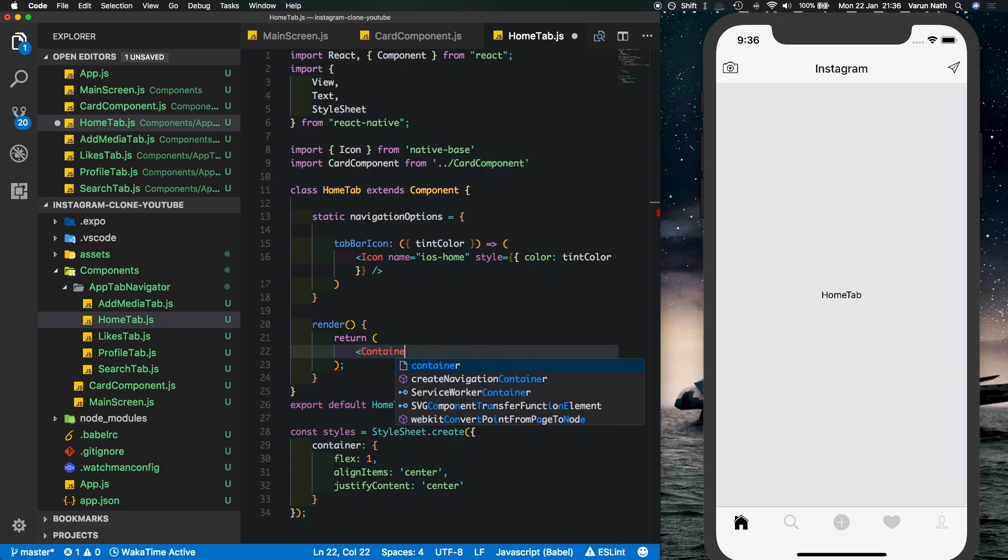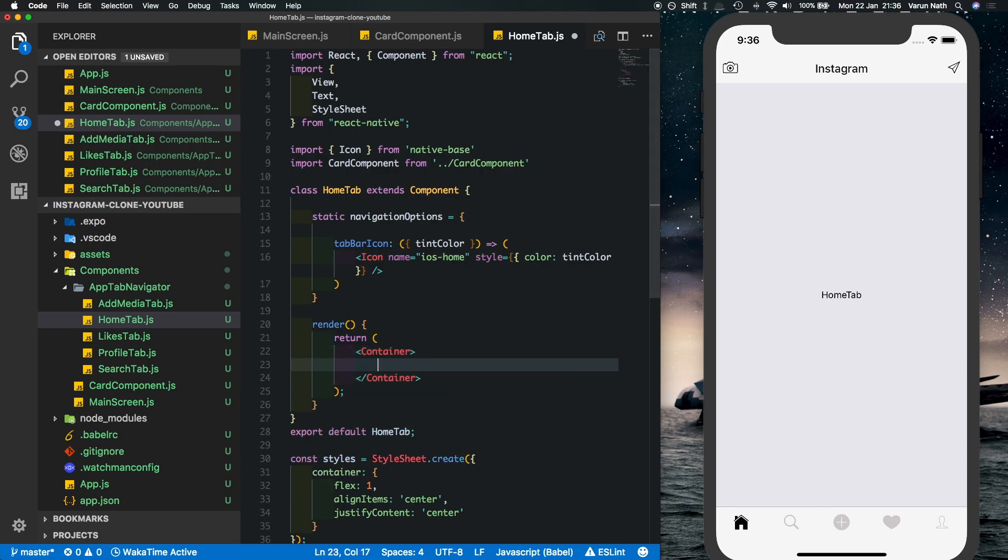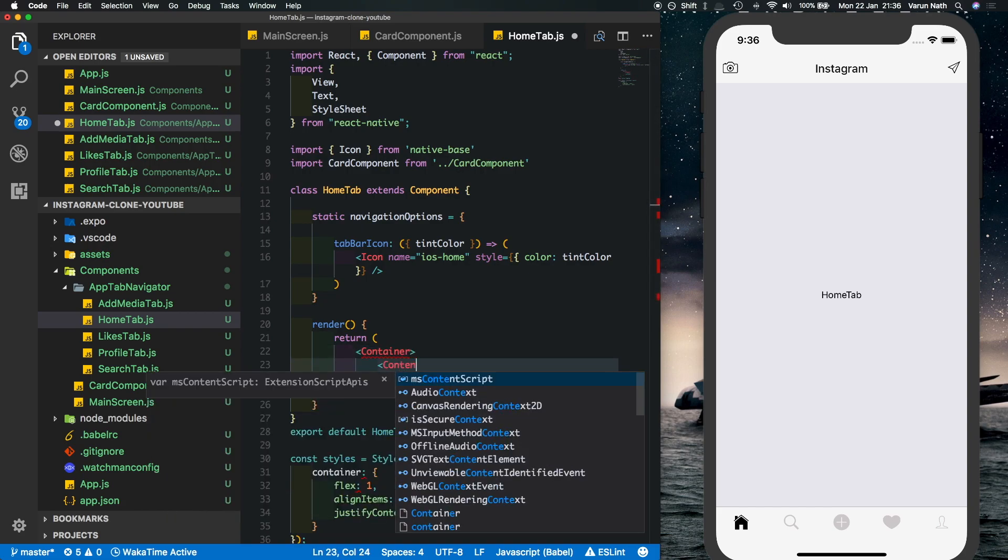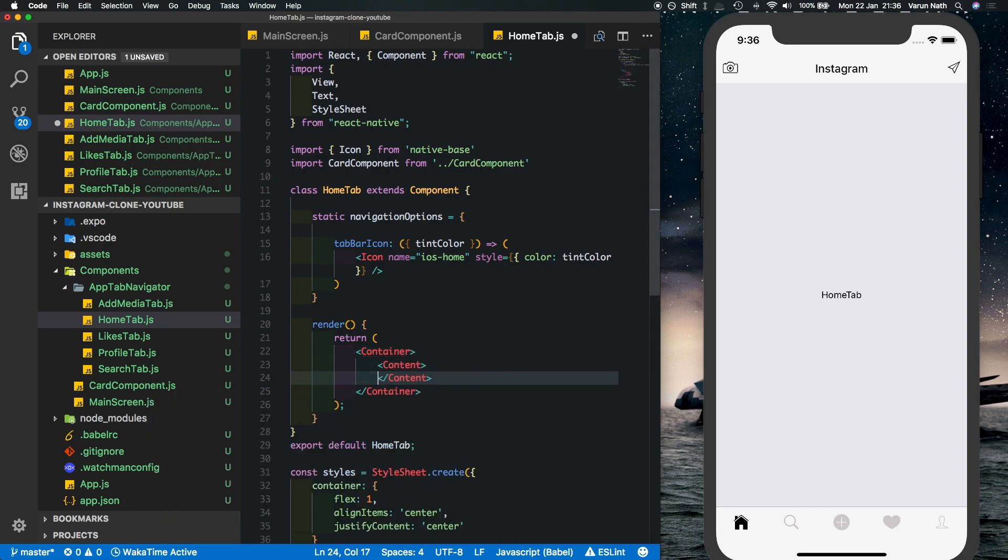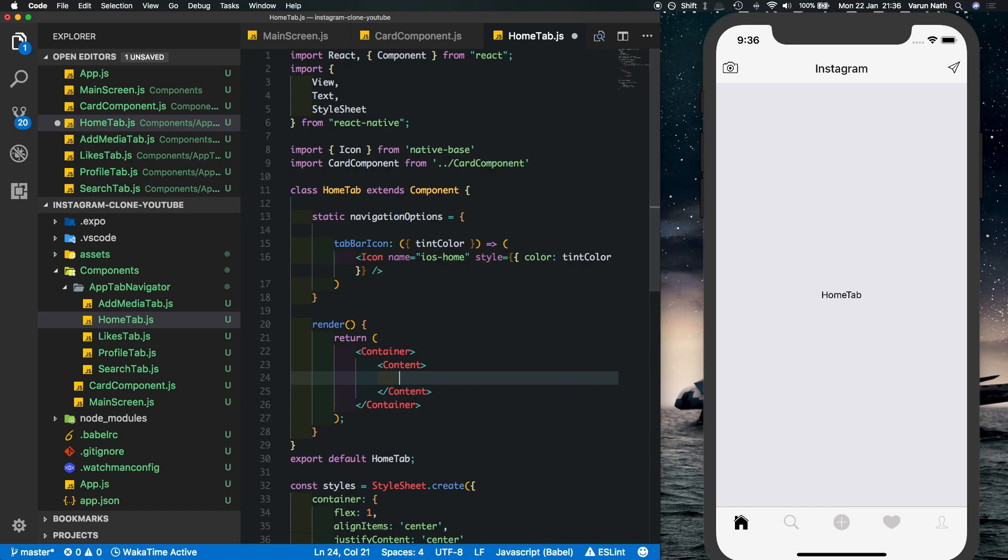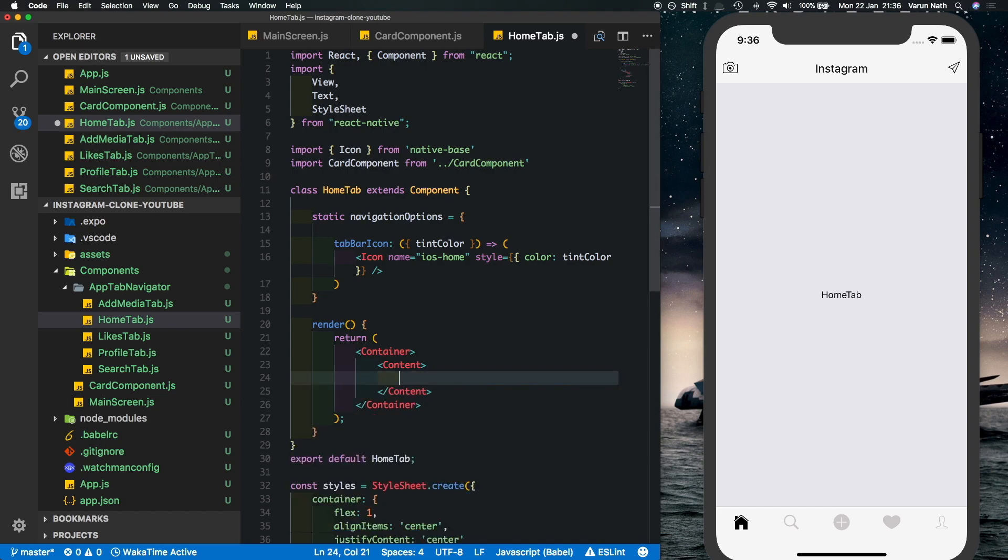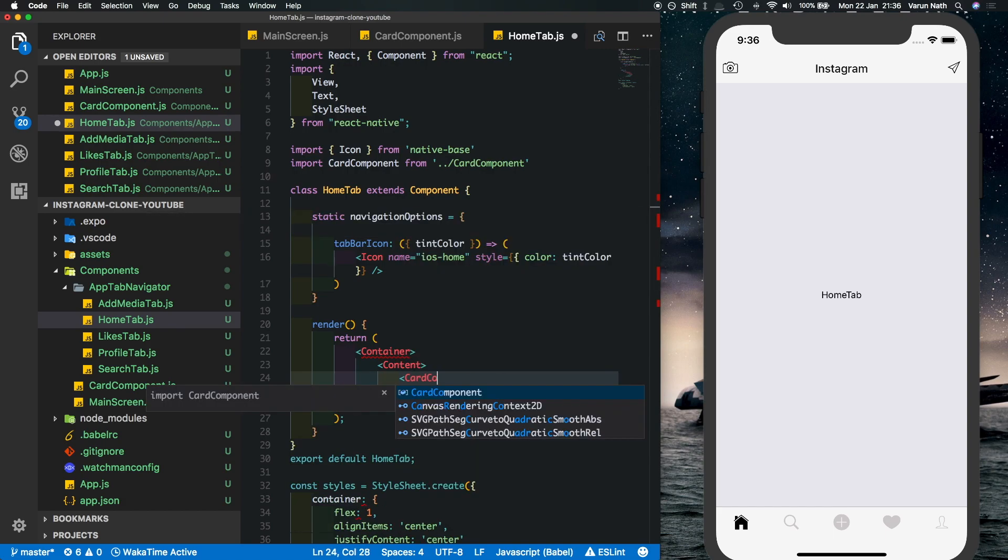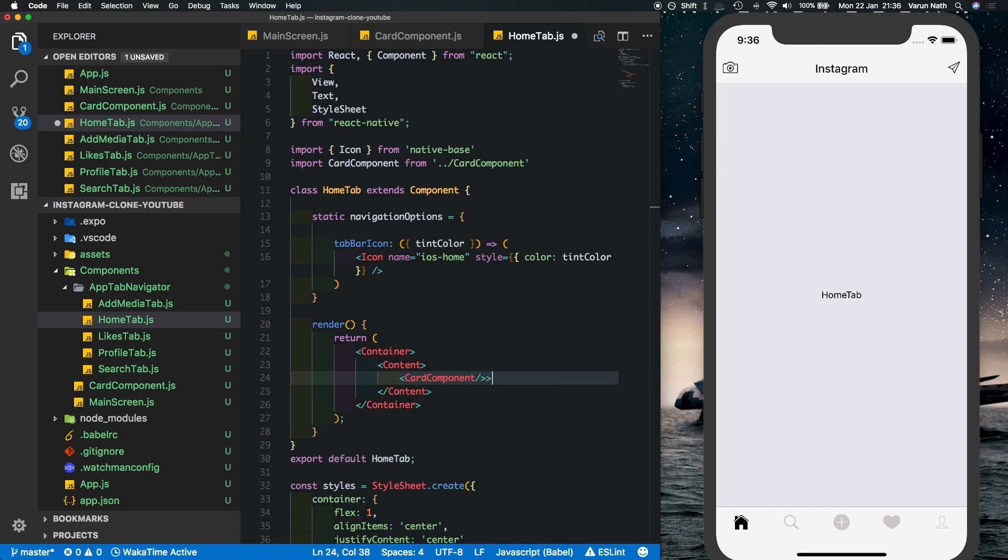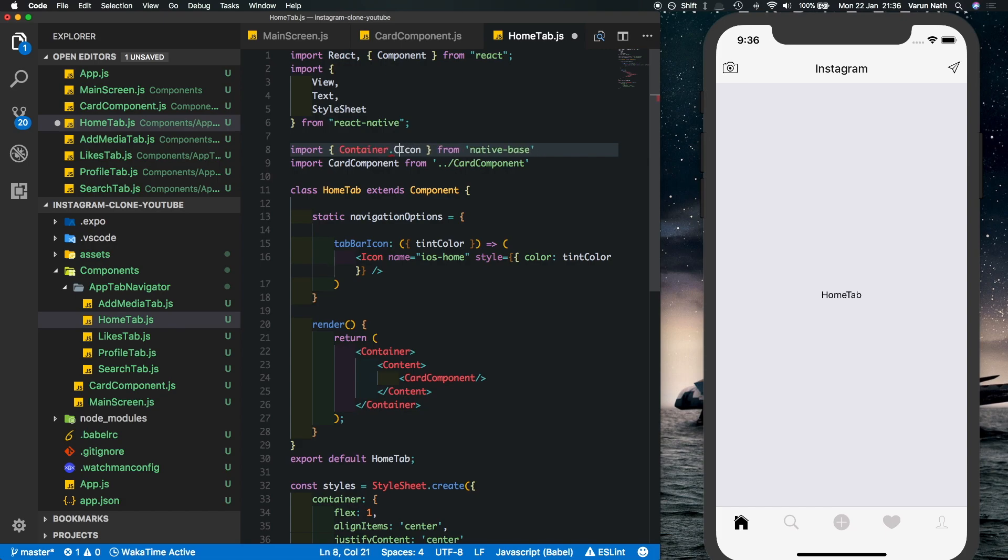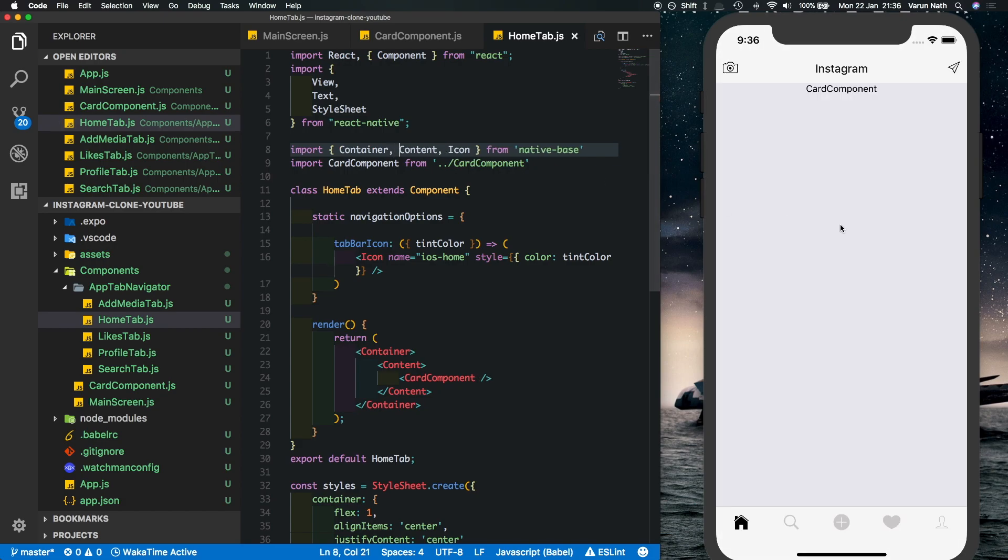We'll put in a container inside that we'll put in a content which is a scroll view and inside that we'll put in a card component. Let's import these two items here first so let's import in the container and the content. So as we can see our card component is getting imported here.